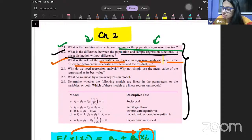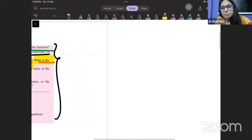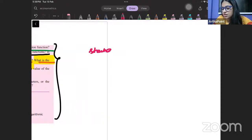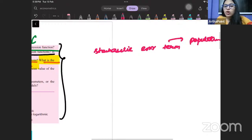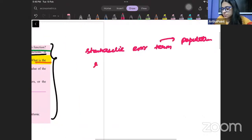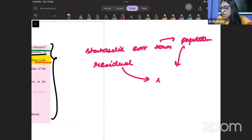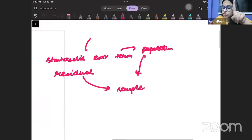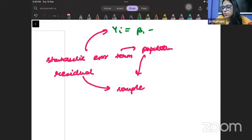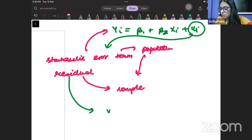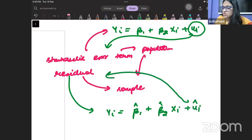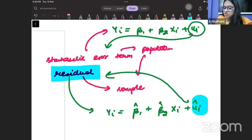What is the difference between stochastic error term and residual term? Both refer to essentially the same thing, but when we talk about stochastic error term, that is in a population. When we write a population regression function: Yi equals beta 1 plus beta 2 Xi plus ui — this ui is the stochastic error term. When we write a sample regression function: Yi equals beta 1 hat plus beta 2 hat Xi plus ui hat — this becomes the residual term. In sample, the error term is called the residual term; in population, it is the stochastic error term.